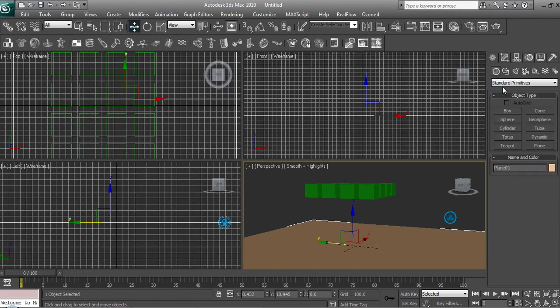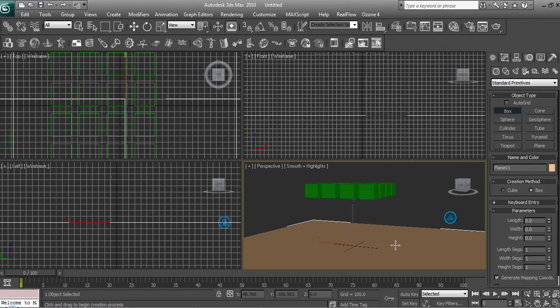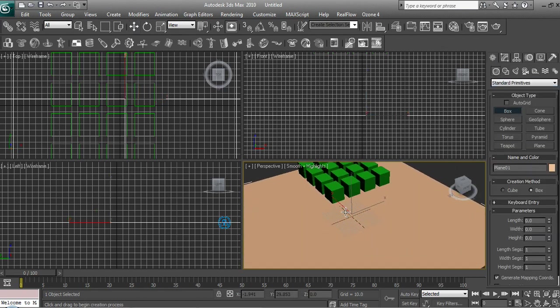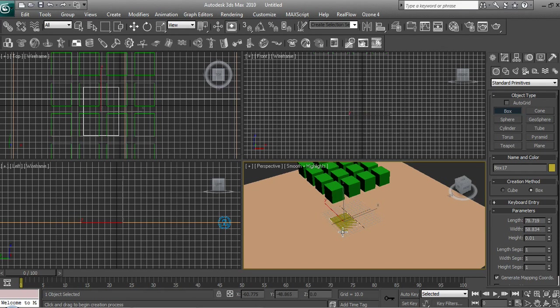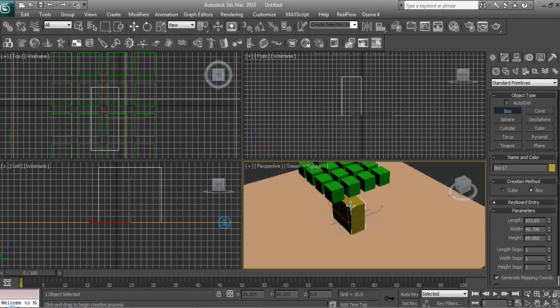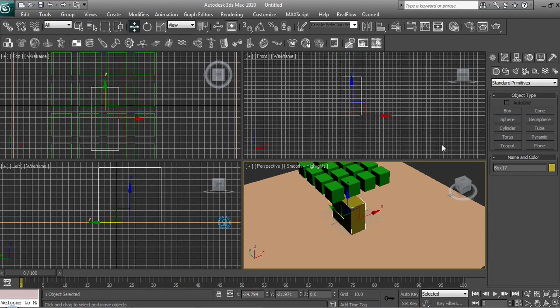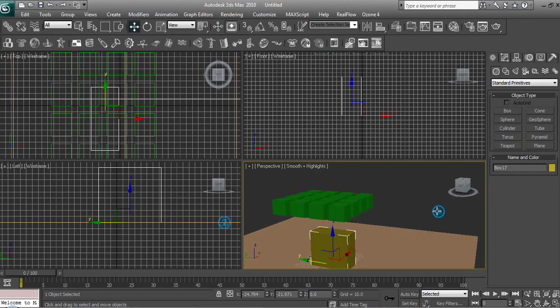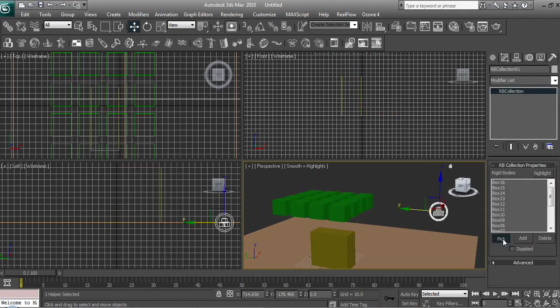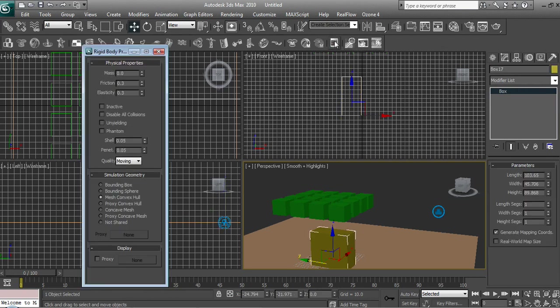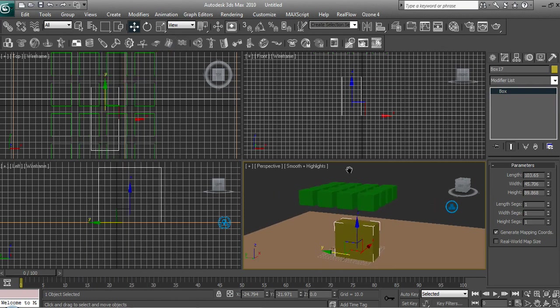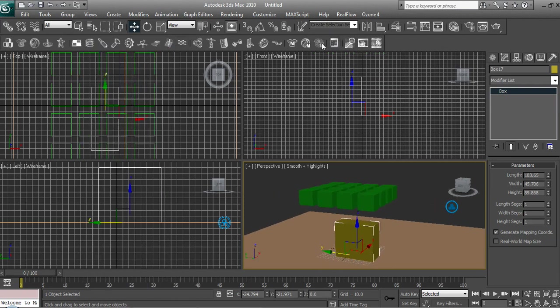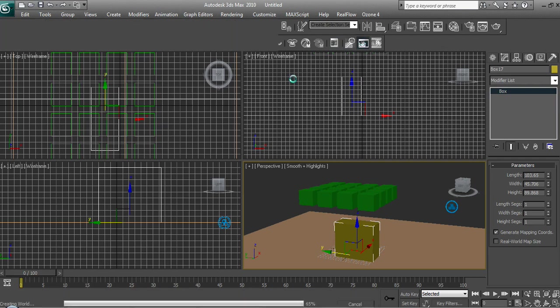Okay, let's change it and add another box underneath. Make it bigger. Then we need to add that to the Rigidbody Collection. Click on it, go to Modify, Pick, and just click on the box. Then Object Properties—not Unyielding, I think. That's fine.